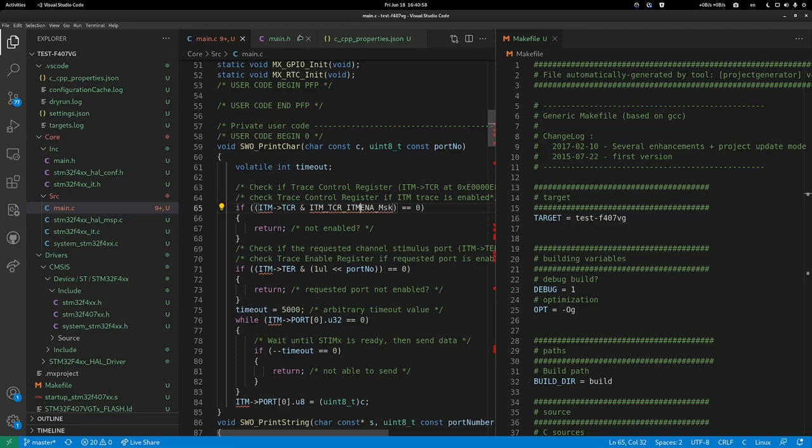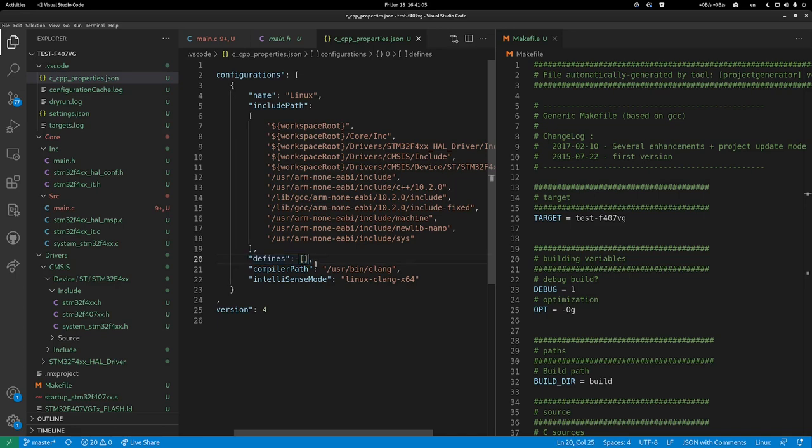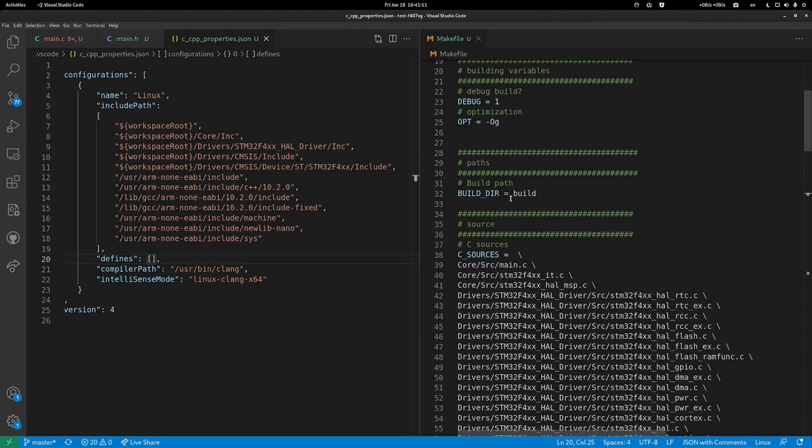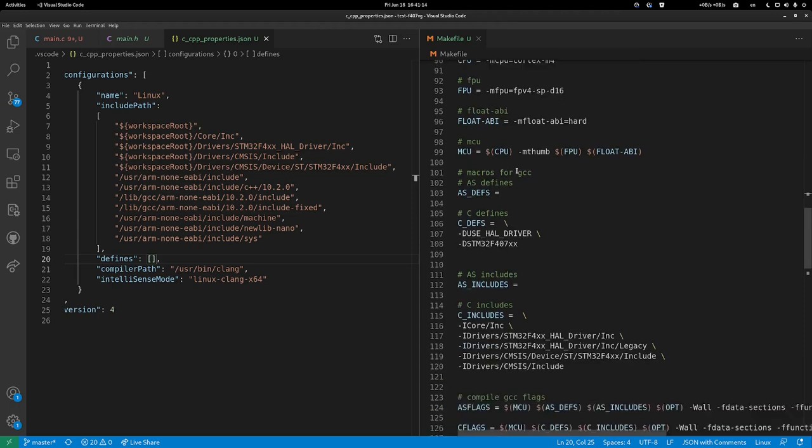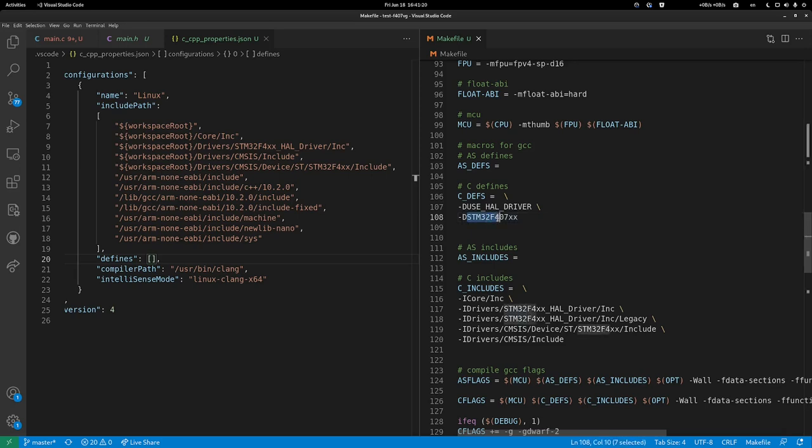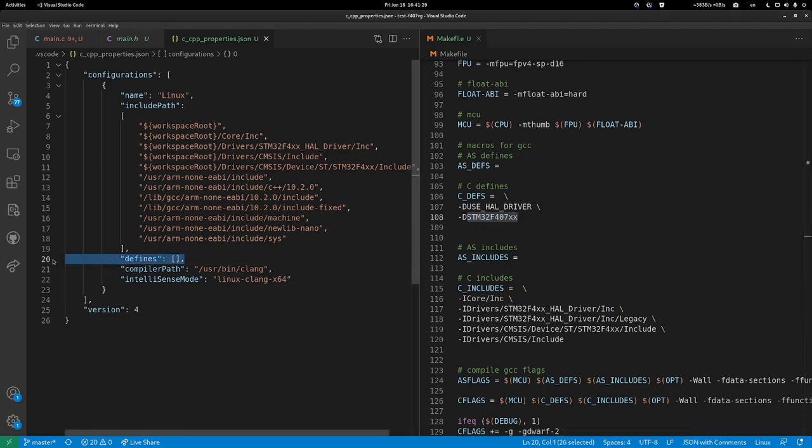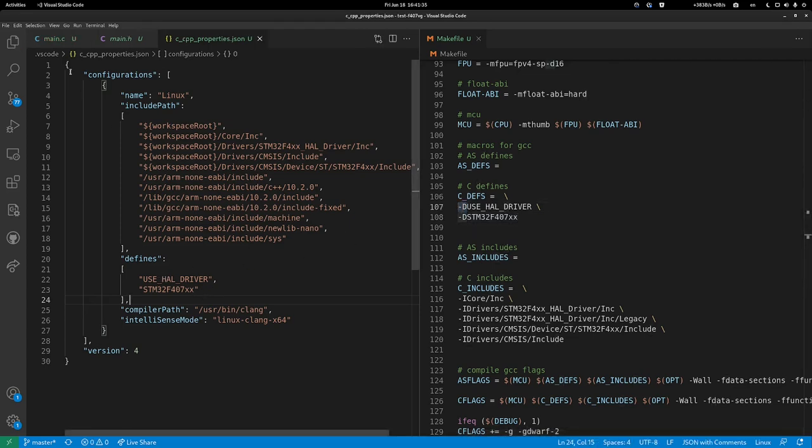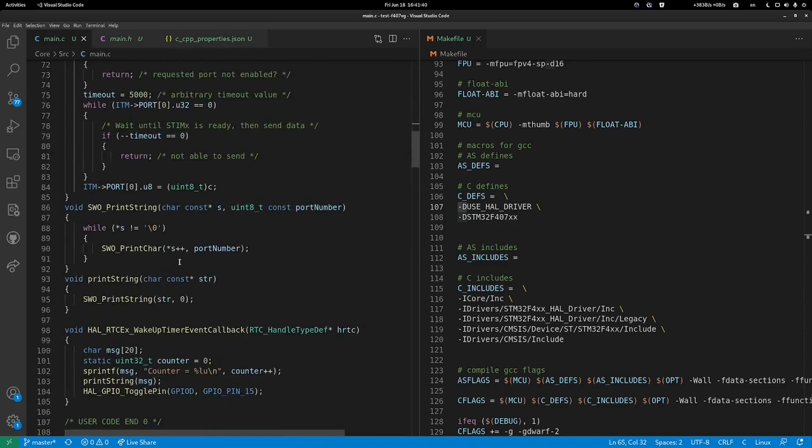The solution is in the defines. We're going to give it some defines for the preprocessor. Let's go look at our makefile. If we scroll down the makefile, there are a few C defines: USE_HAL_DRIVER and STM32F407xx. We're going to copy them into the defines. Just omit the dash D, save, open main, and voila, it works.